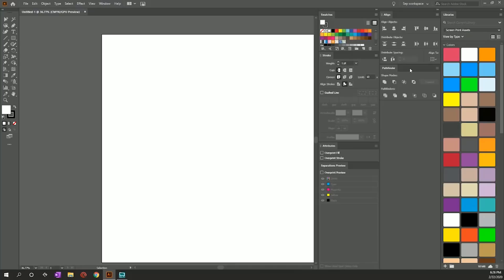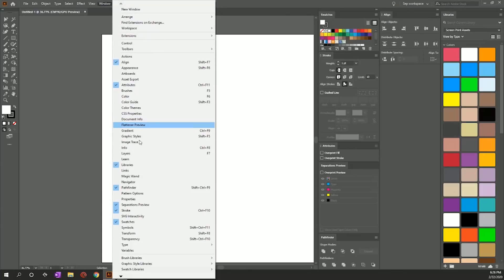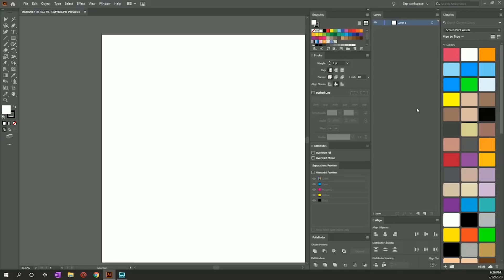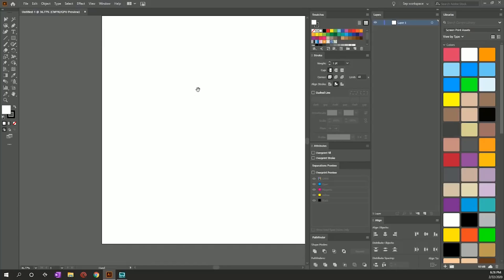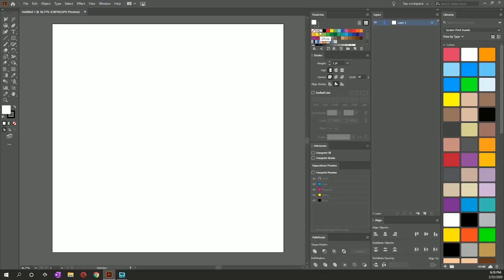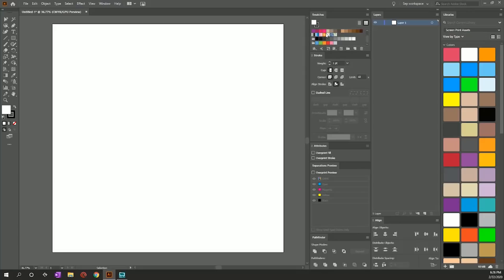So we have Align, Pathfinder, Swatches, and Stroke set up. I'll take Pathfinder and Align down here as well. The last thing we're going to do is open Layers. Now, because I'm creating a workspace with specific swatches, I'm going to come through and delete every single CMYK swatch. I'll highlight everything, hold Shift, click them all at once, grab them, and drag them to the trash. Now this is empty — a good desktop for color separating.